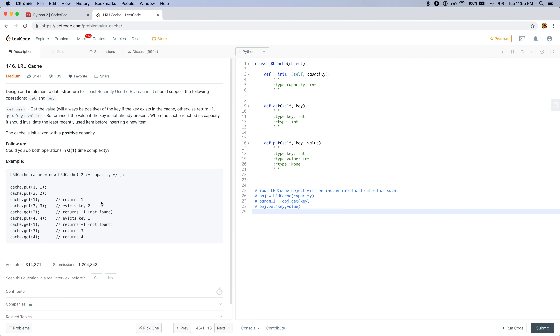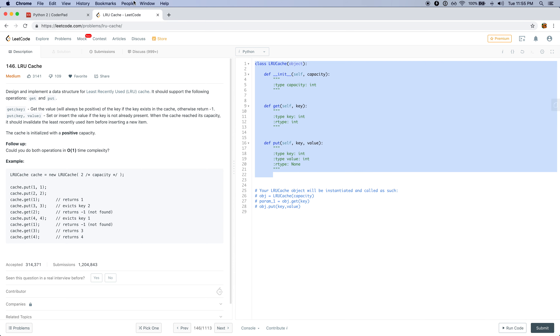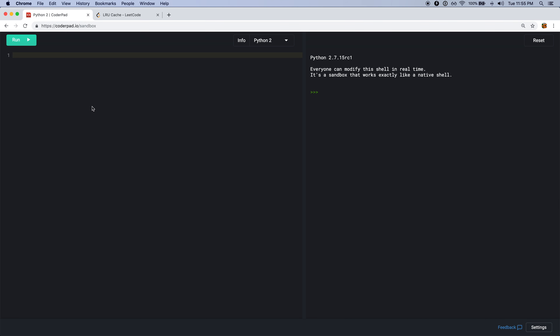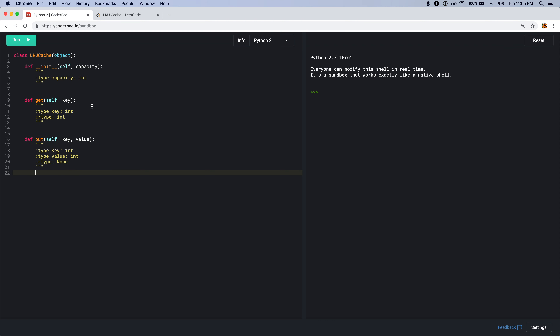If you haven't tried this problem, I recommend pausing the video to give it a shot. Otherwise I'll get started. I'll copy this code into Codepad so I can debug it as I go.